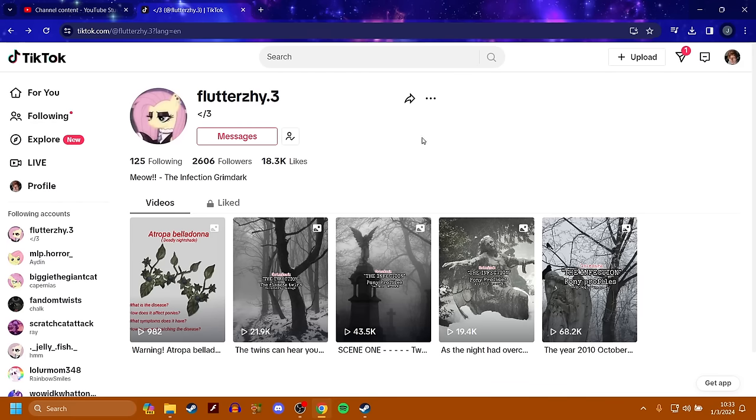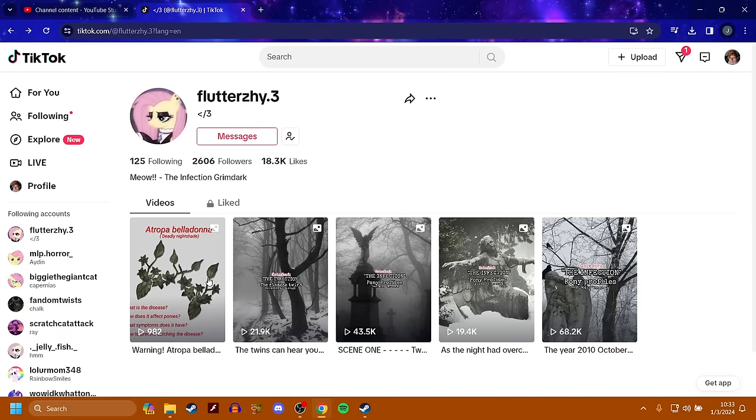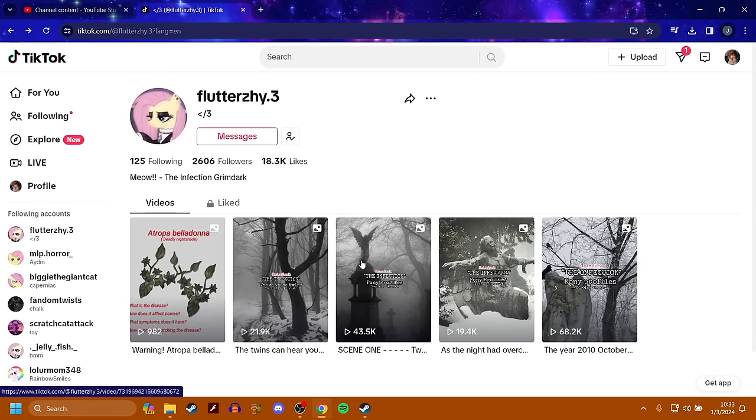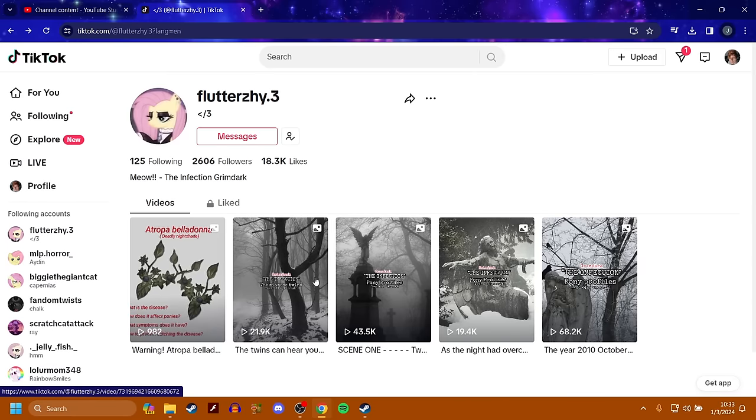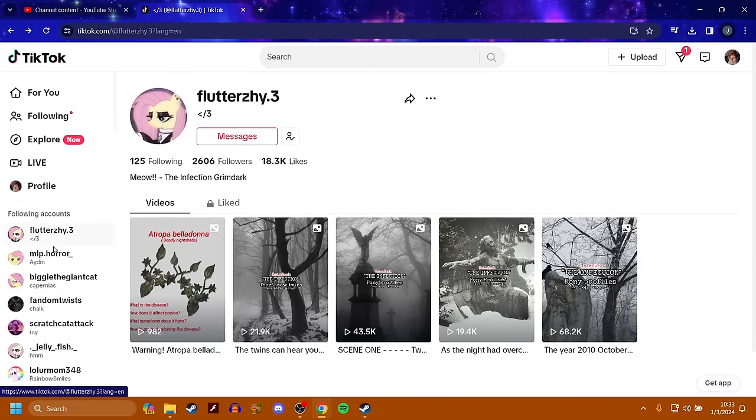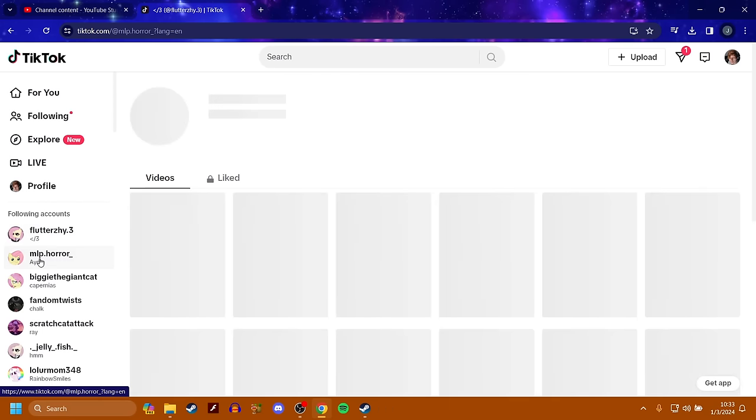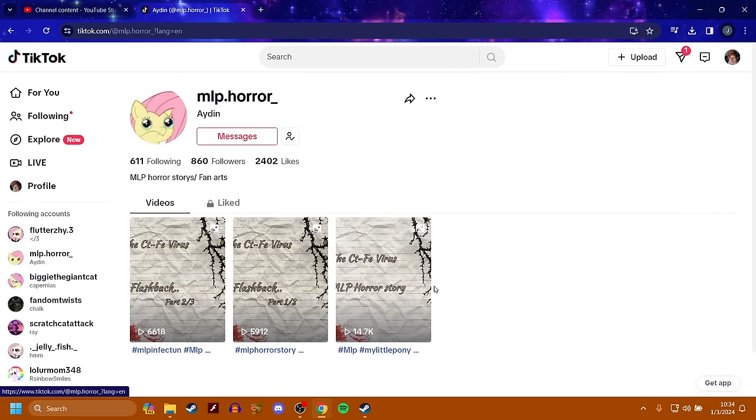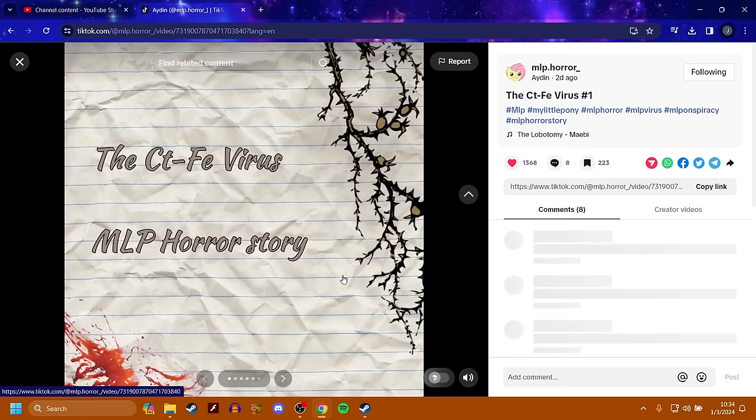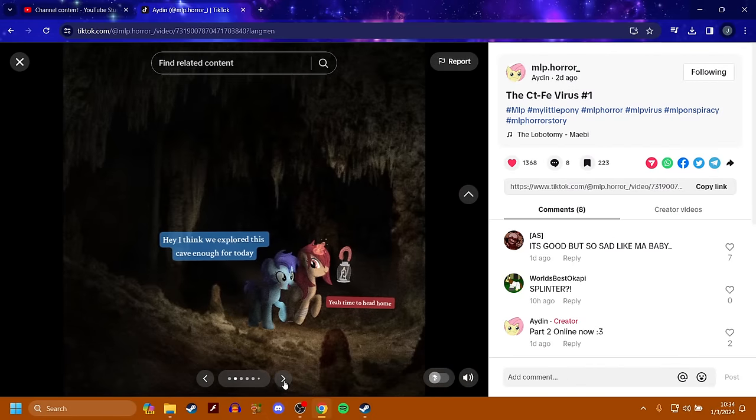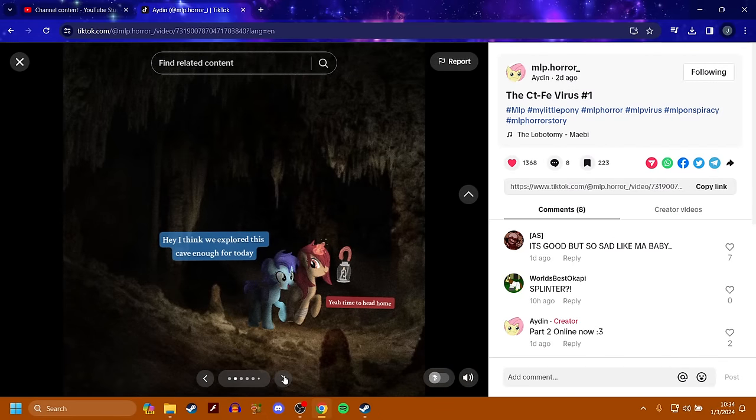That's just one of the stories by Flutterzai.3. Hopefully more will come out later. These are really decent. And I actually think it's pretty enjoyable to read. Next up, we got MOP Horror by Aiden. What is this? The CTFE Virus. My Little Pony Horror Story.